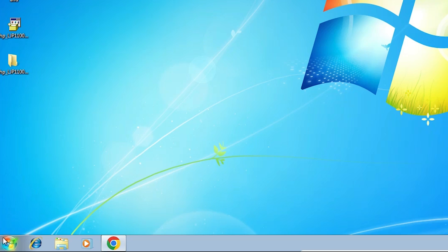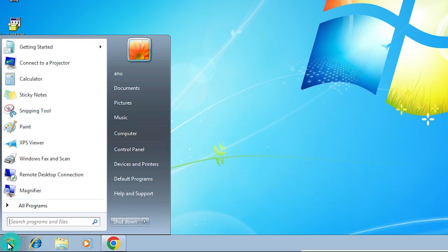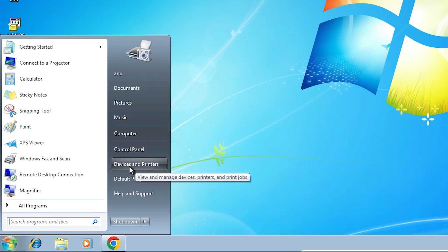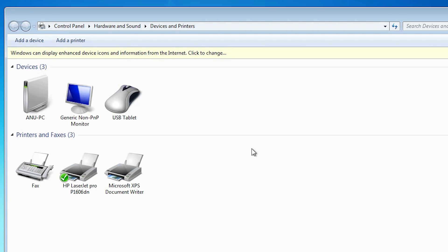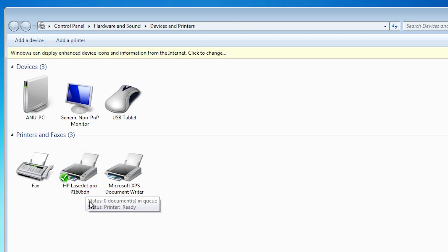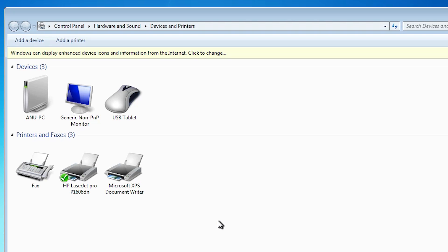Next step is check our printer is properly installed or not. Go to the start, go to devices and printers, click on devices and printers. In devices and printers if you find HP LaserJet Pro P1606dn printer, that means your printer is properly installed and it works 110% on your Windows 7 PC or laptop.